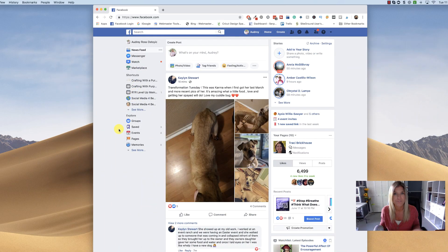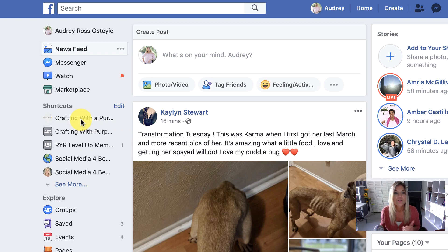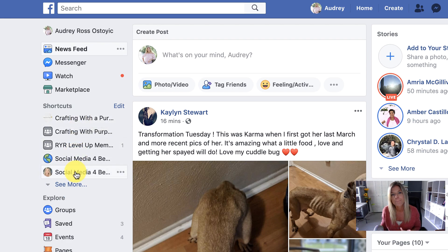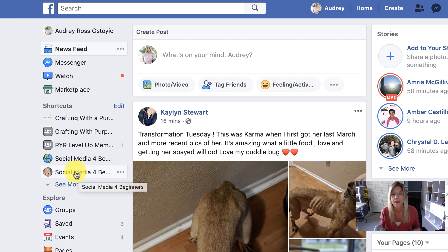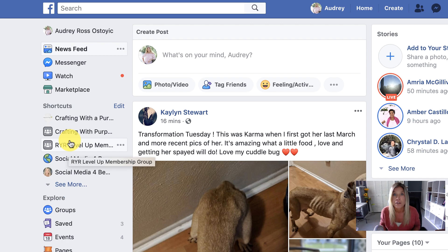So here we are on my Facebook homepage, and over to the left you should see Shortcuts. Under the shortcuts, as you can see, there are about five pages or groups that I am a part of that I visit regularly — groups that I don't want to have to go up to the search bar and search for. I just want to click on it and be in the group, or quickly get to my business page that I administer.